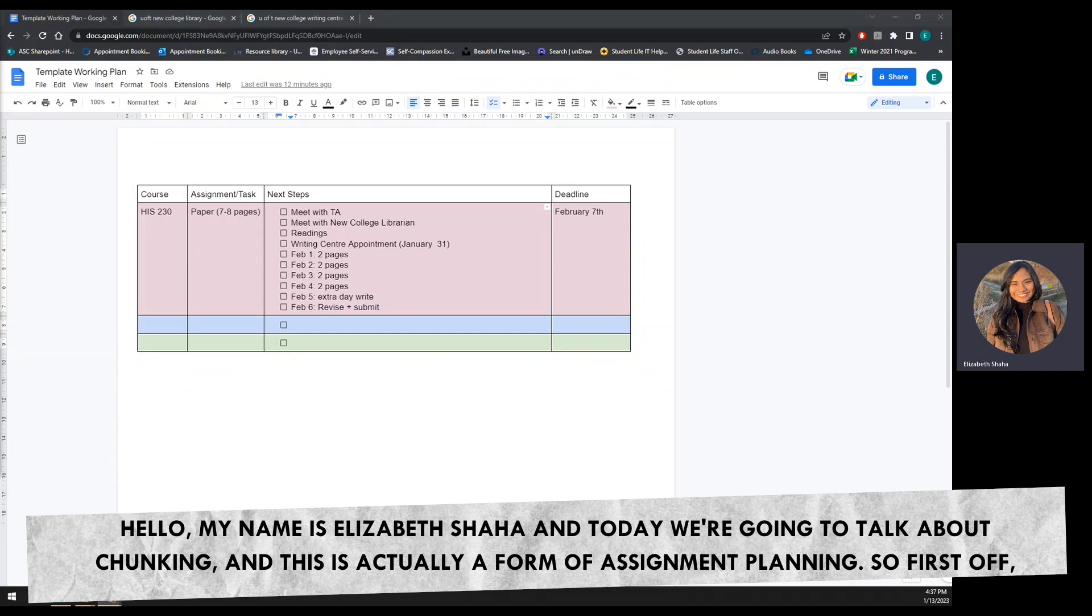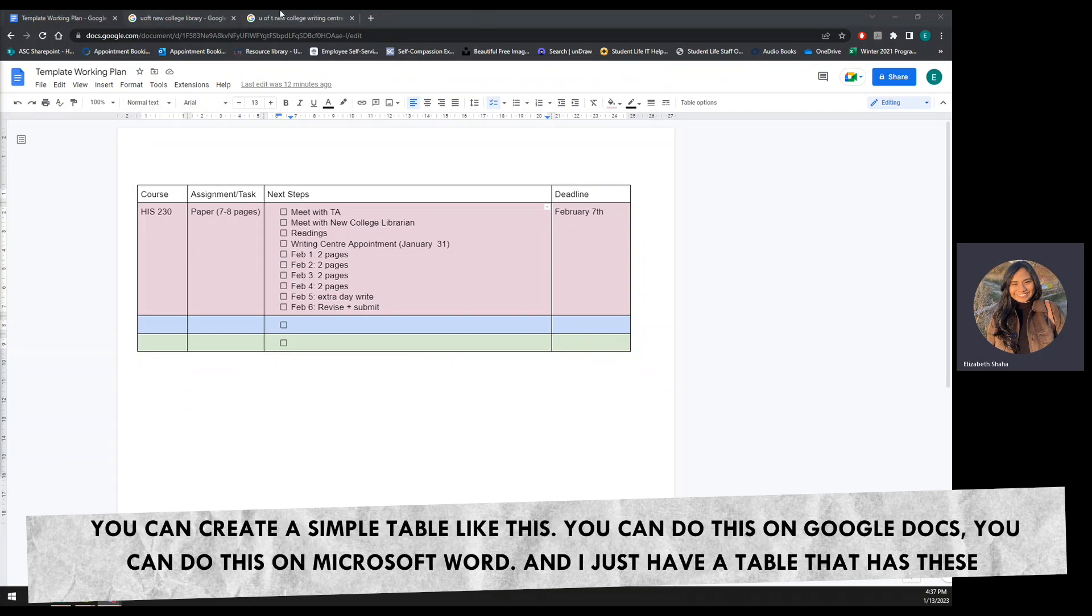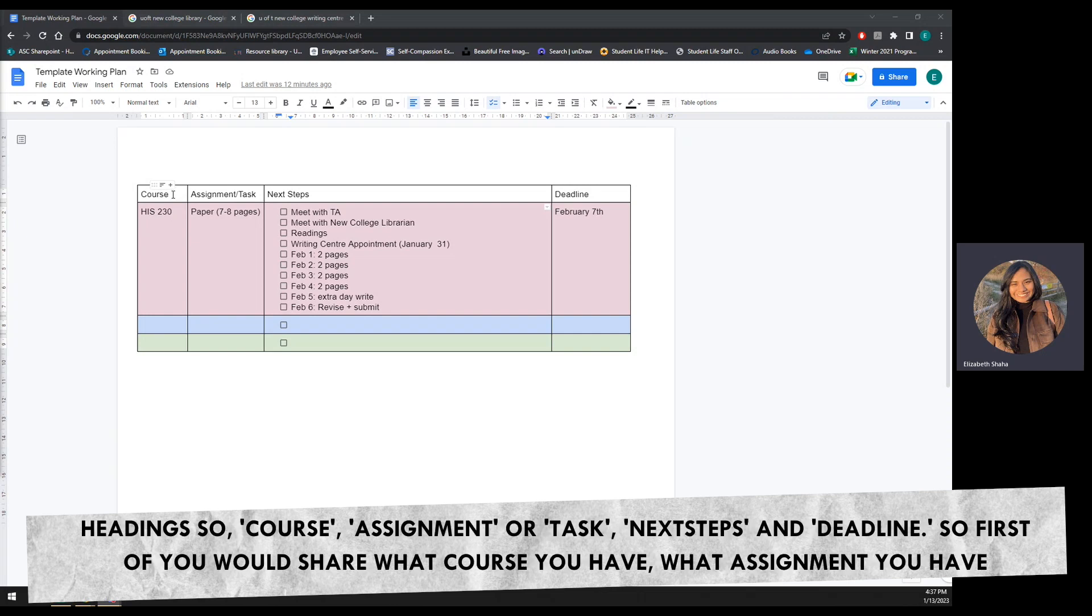First off, you can create a simple table like this. You can do this on Google Docs, you can do this on Microsoft Word, and I just have a table that has these headings: course, assignment or task, next steps, deadline.